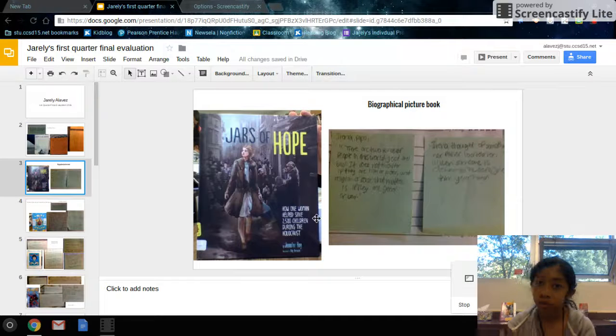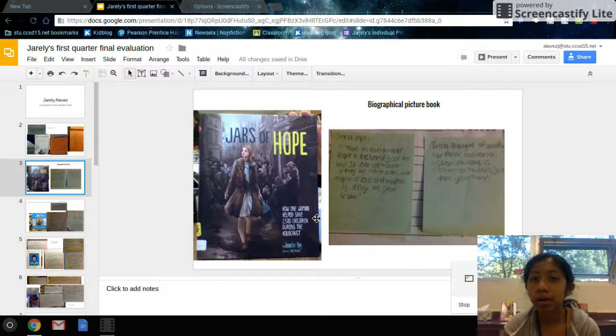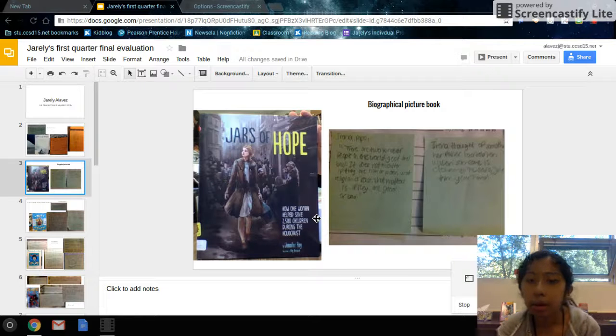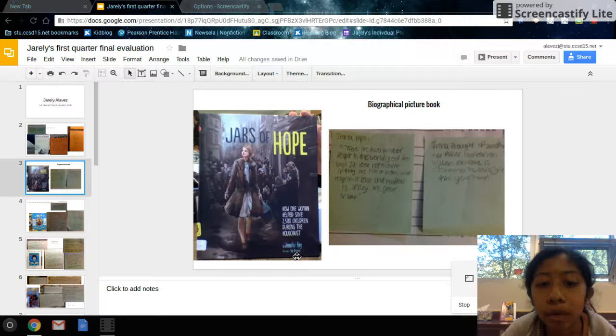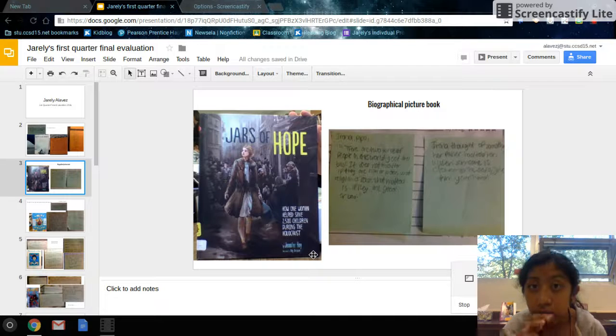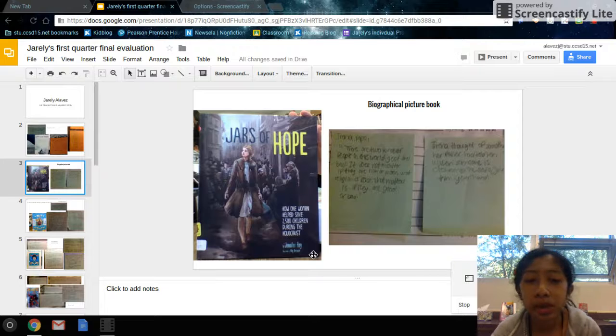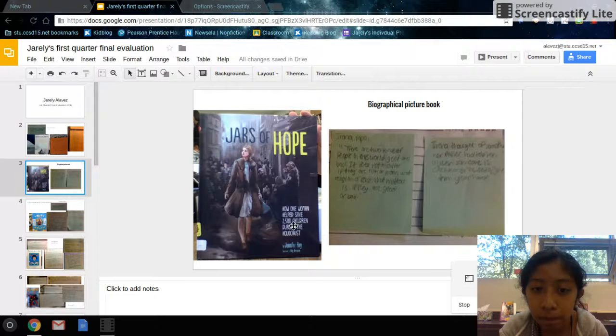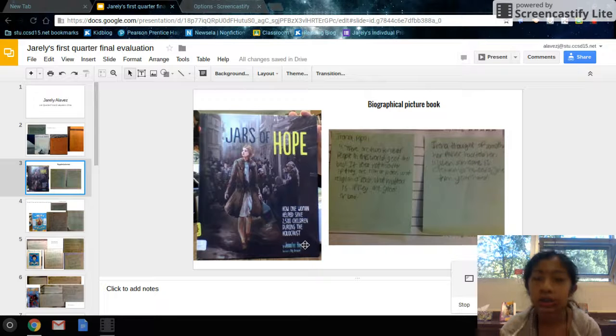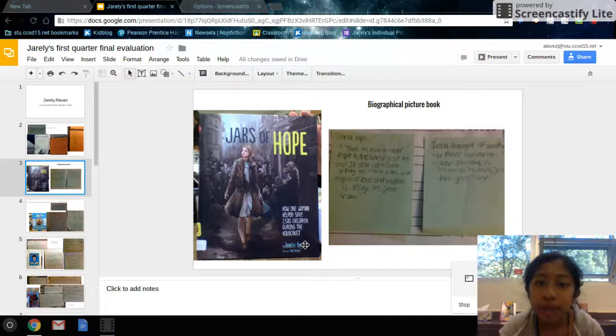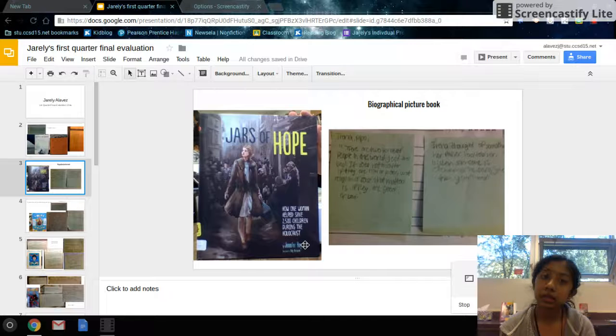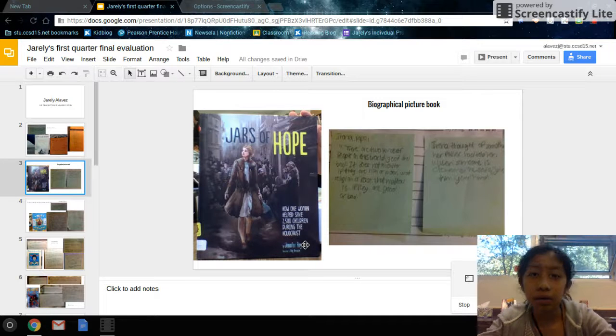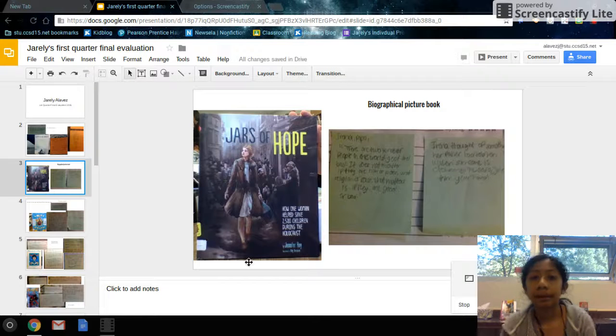The second book was Stars of Hope. It was a biographical picture book. It is bio because over here you can see the title by Jennifer Royce, she's the author of this book. As you can see here, it says how one woman helped save 2,500 children during the Holocaust. Her name was Irena. And in the back it actually tells you about it. Over here I don't know if you can see it, that's a tab that says biographical.